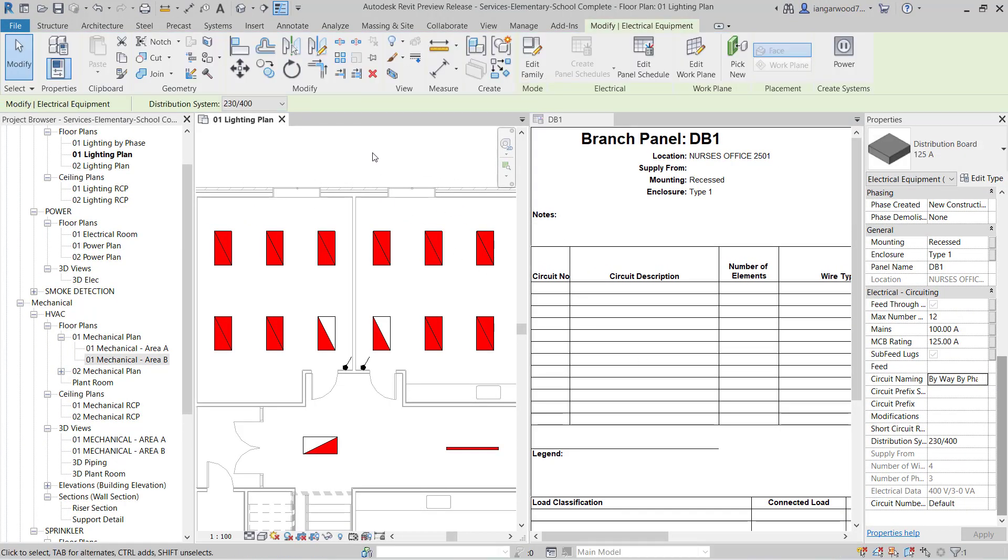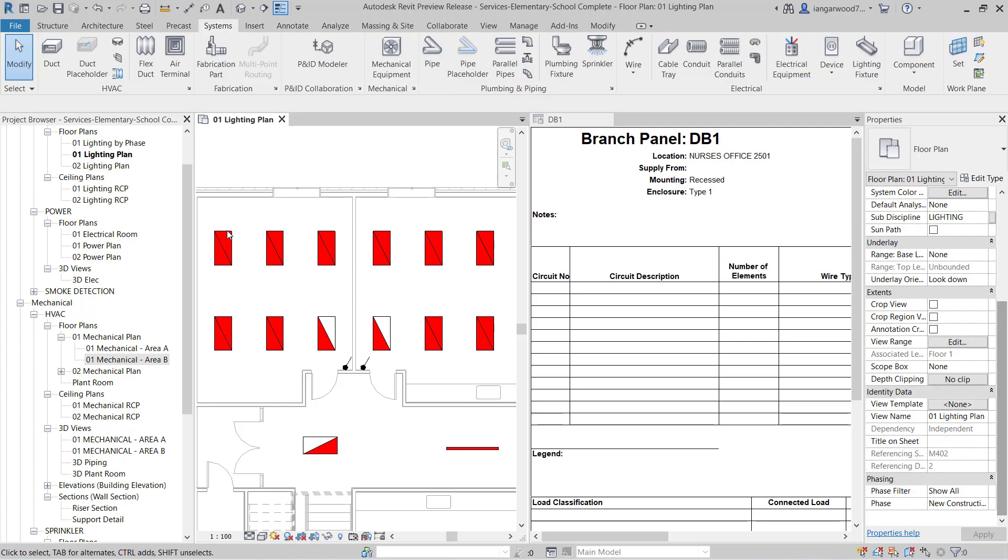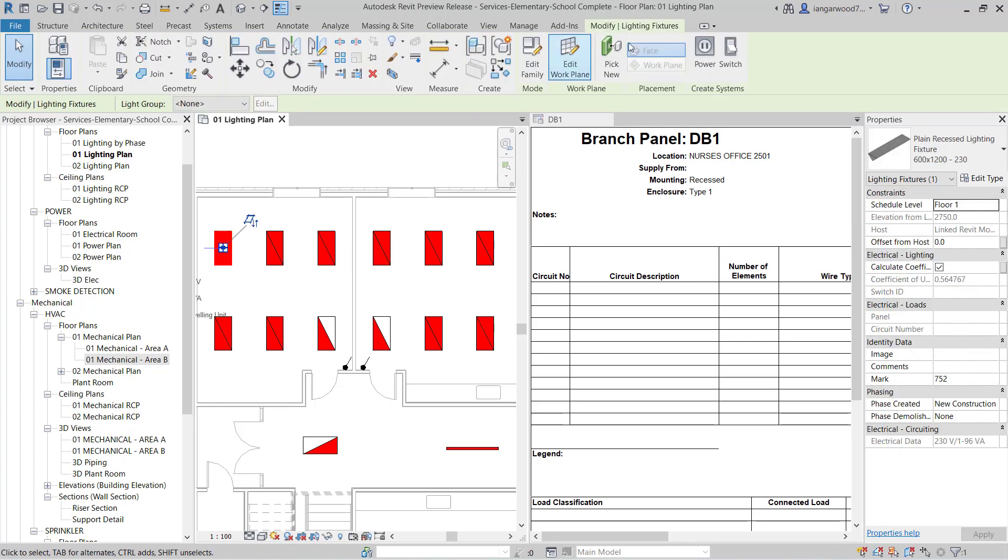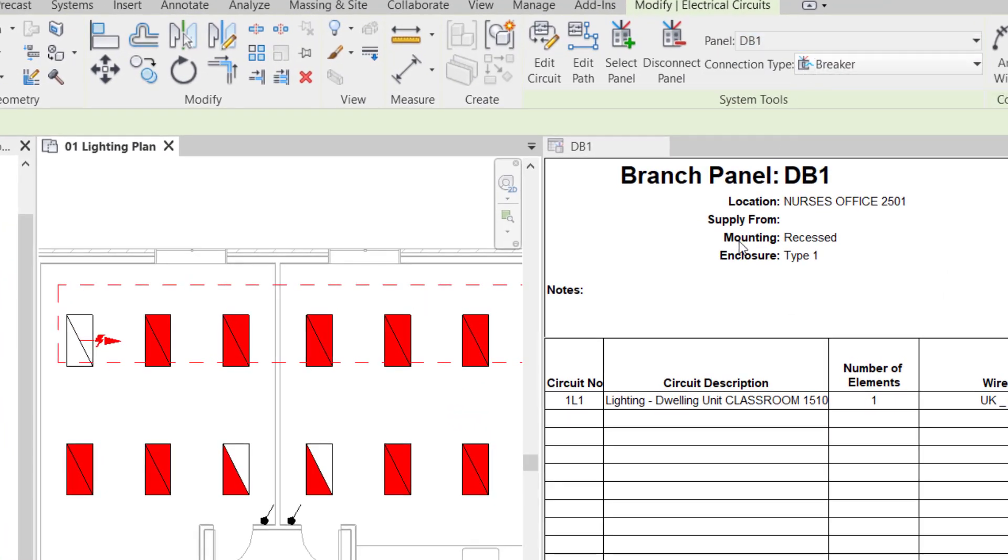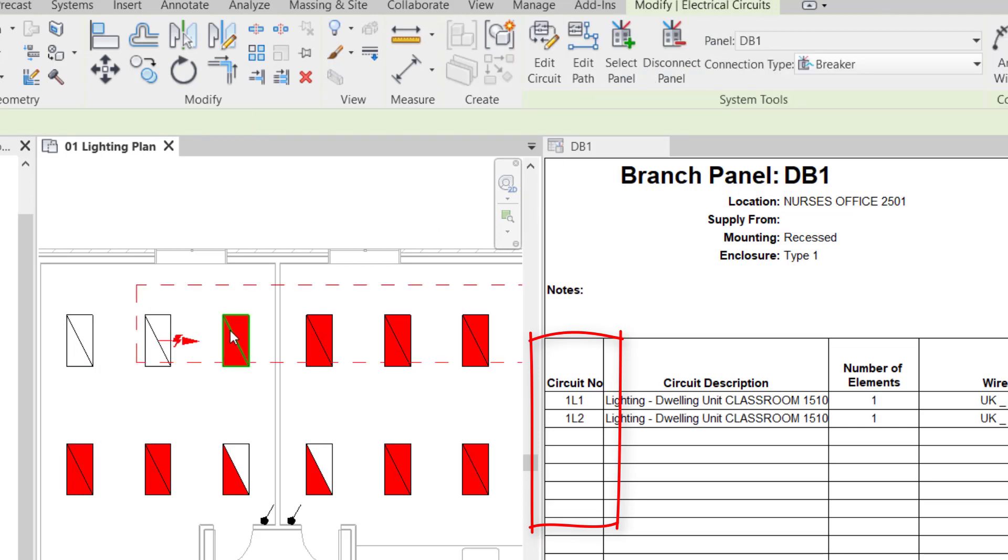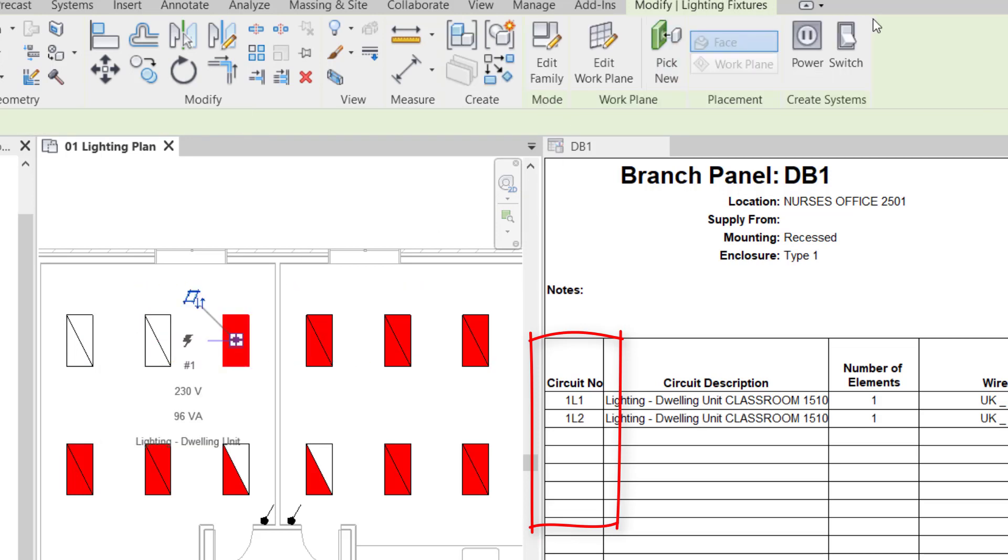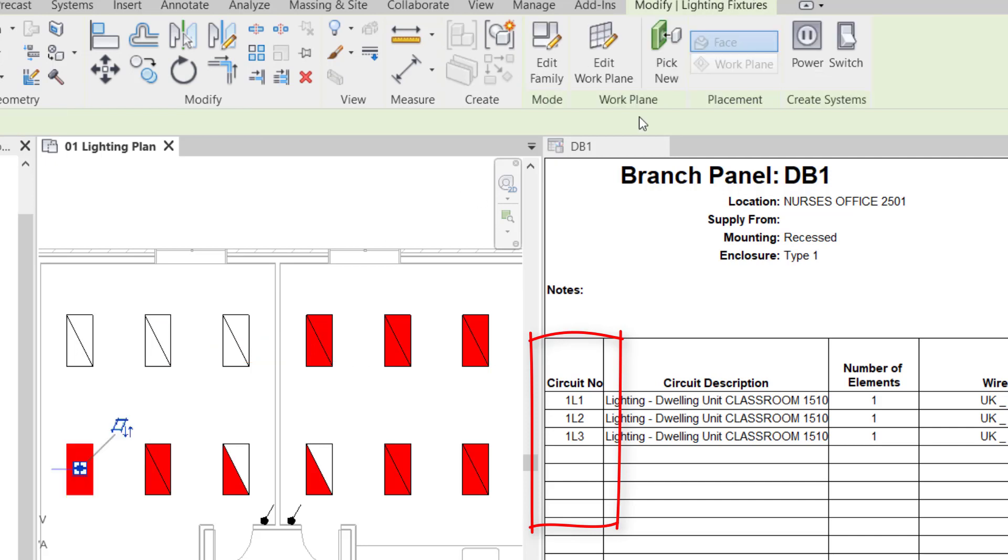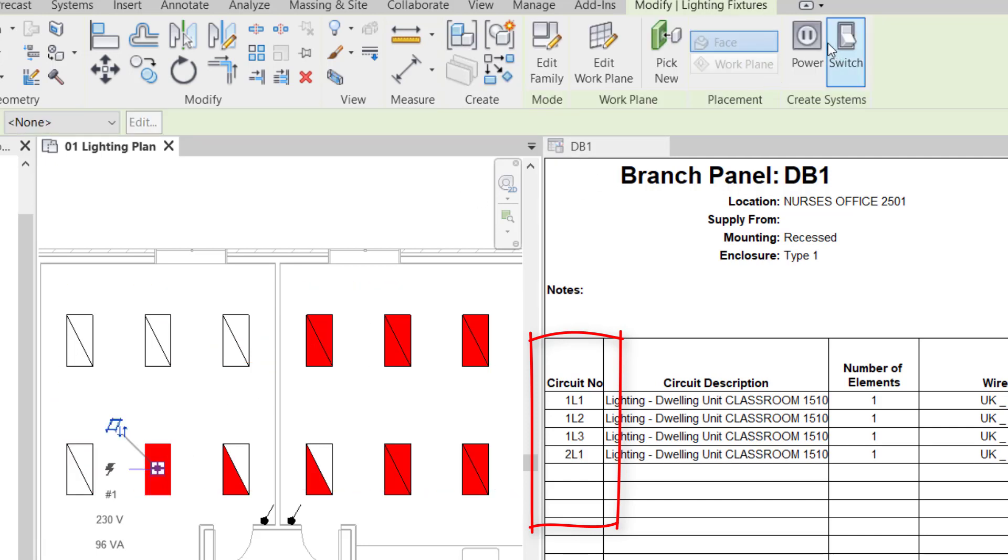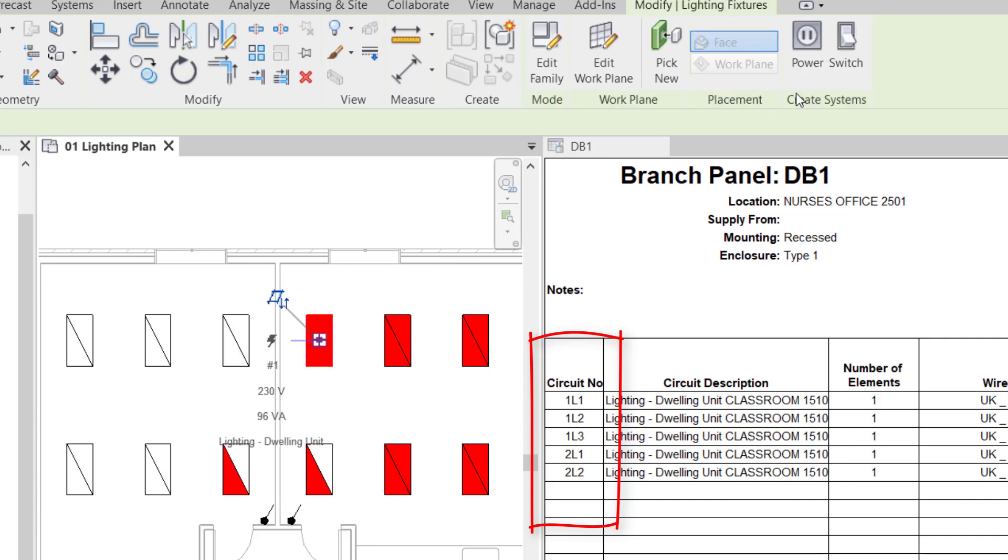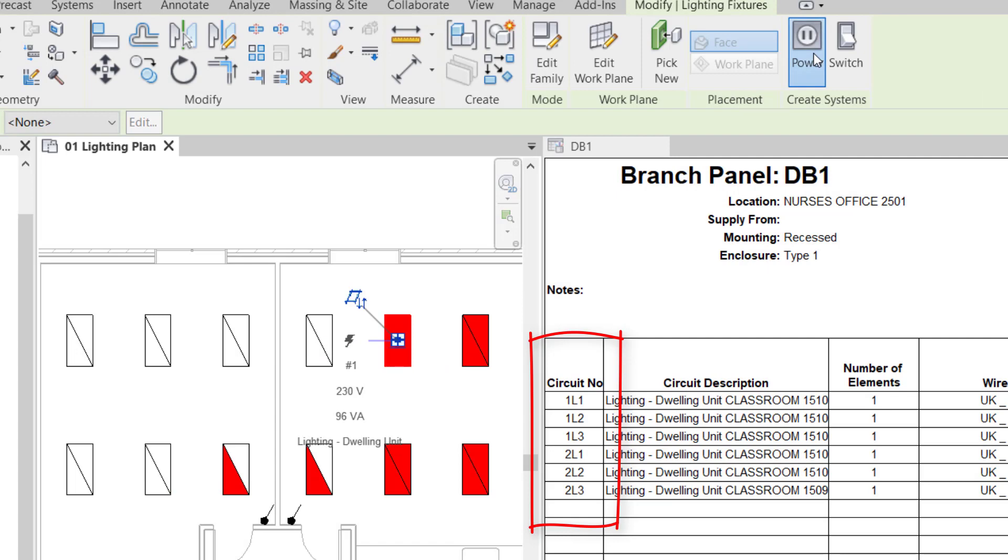All that remains is to create circuits that are connected to the panel with our new naming scheme. The process of creating new circuits is exactly the same but the difference is that your custom circuit naming scheme is being applied. As new circuits are created the new circuit naming scheme can be seen on the panel schedule. I'm sure you'll agree that this is an easy to use, easy to set up, and a very welcome addition to Revit MEP.